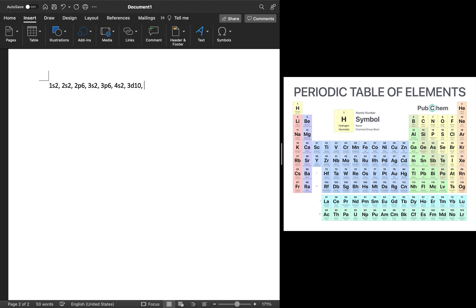And then we have 4P6 and then 5S2. And after 5S2, we have 4D10. And then after 4D10, we have 5P6.